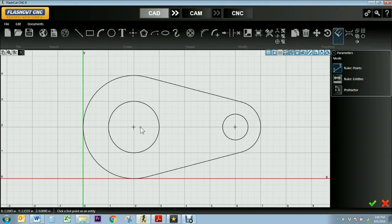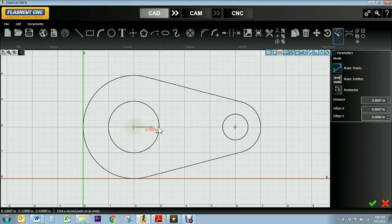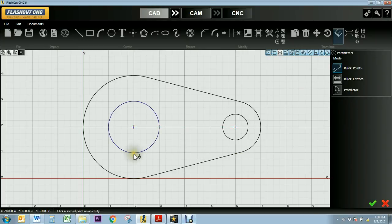For example, I can measure the distance from the center of one circle to the center of the other, and when I click down, you see the distance labeled beneath it.